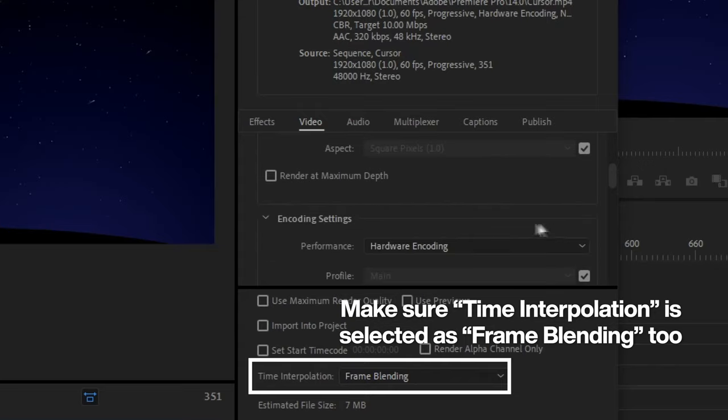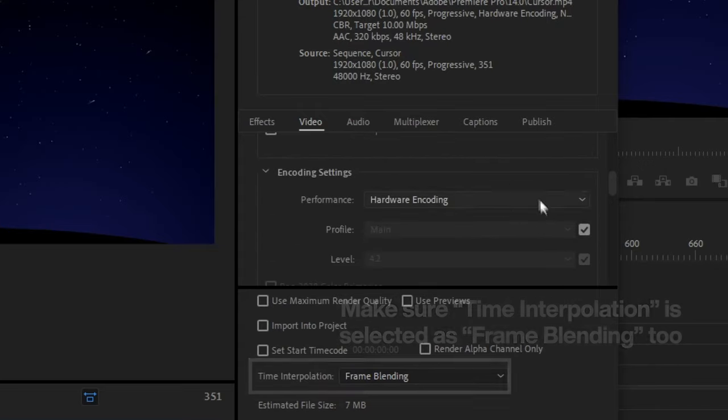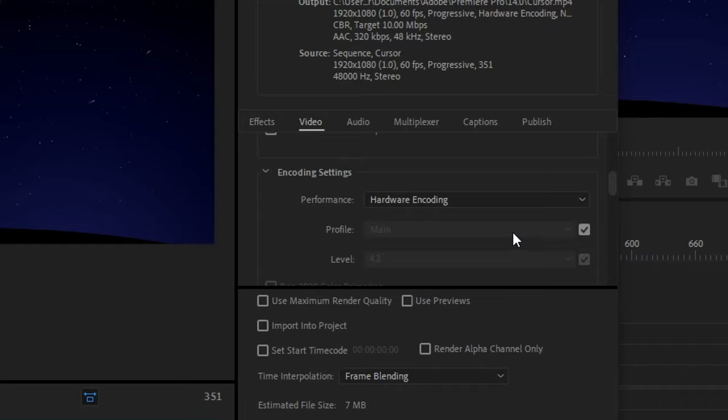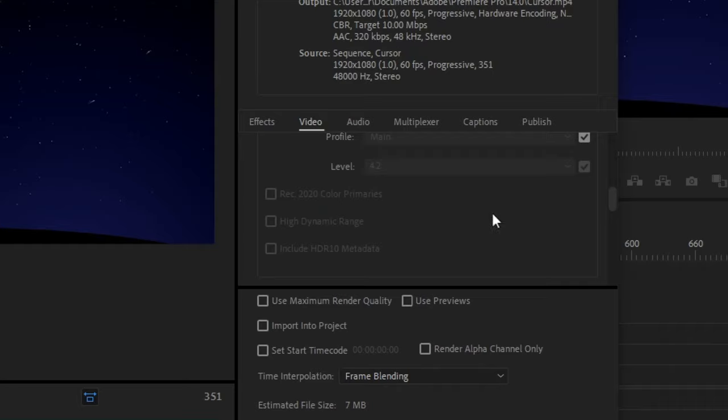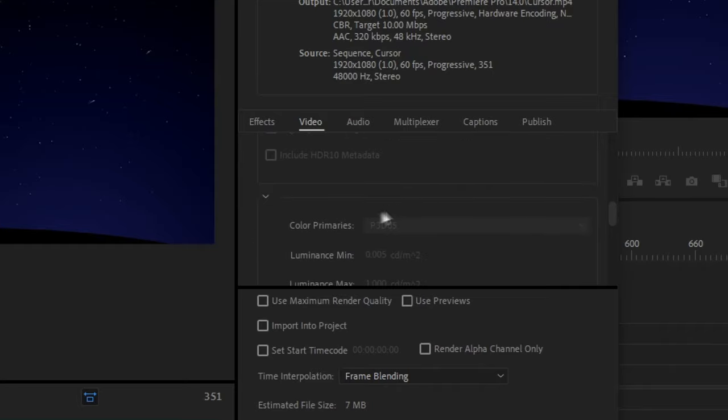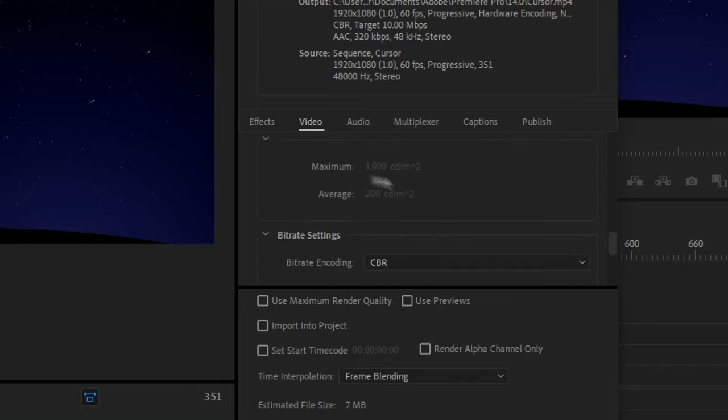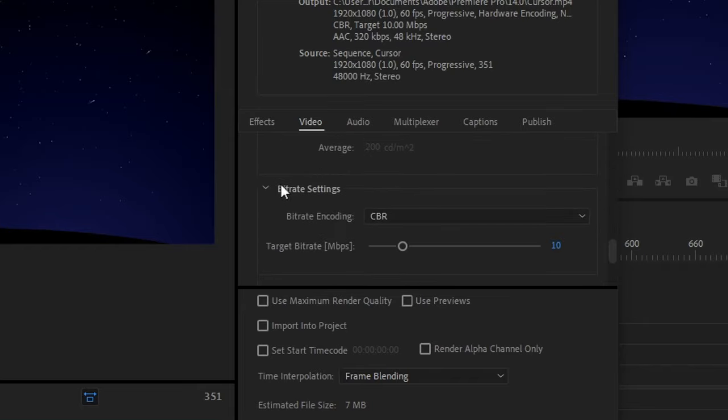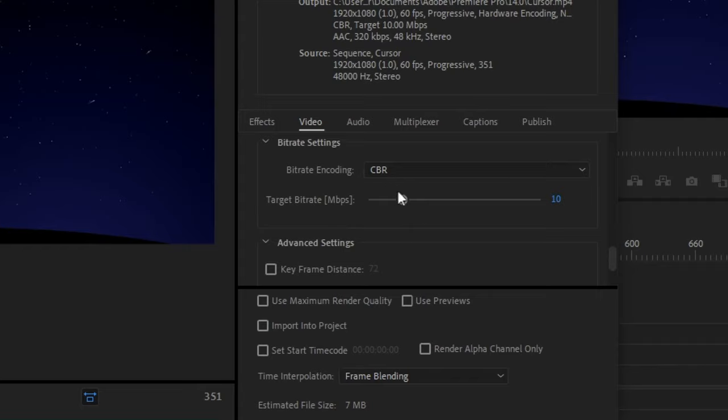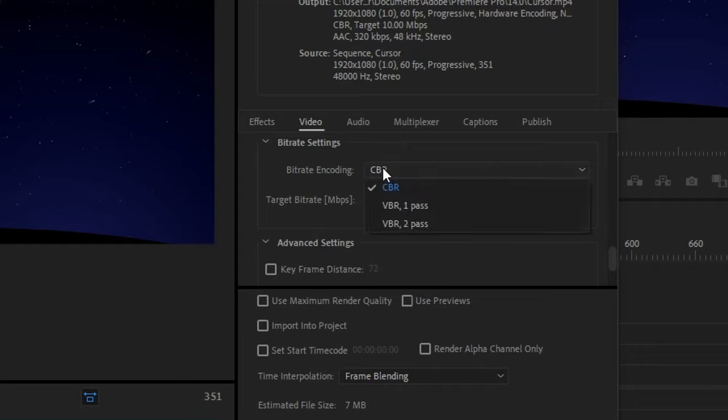So copy down my settings right here, encoding settings, profile main, level 4.2, and hardware encoding. And don't select any of these. And these are some color stuff, I think. So bitrate settings. These are pretty important, too, so you guys should listen.